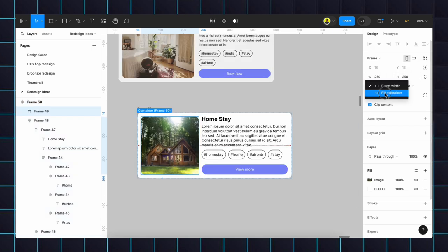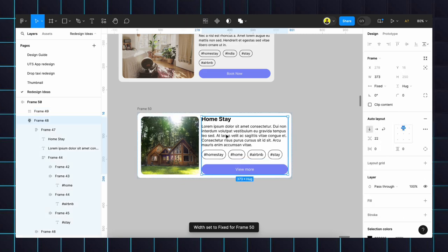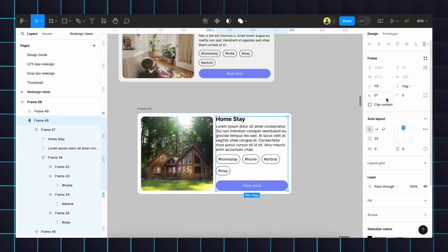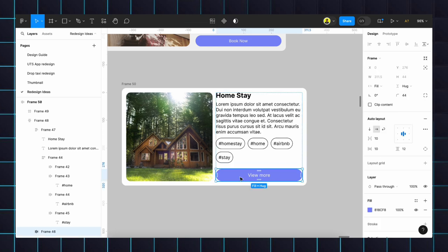Height also full content. Same here, content also instead of fill we will create full content. Then here, full content. The main thing is the button should be placed bottom aligned, bottom center.